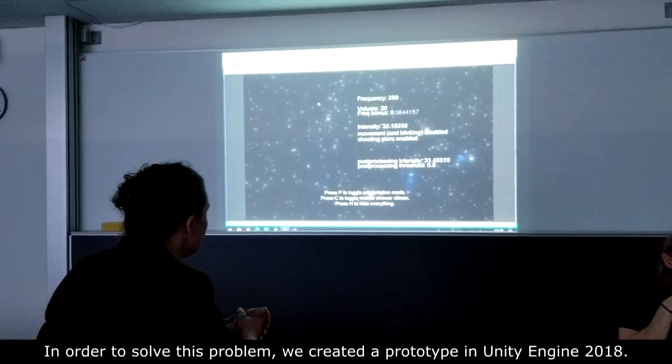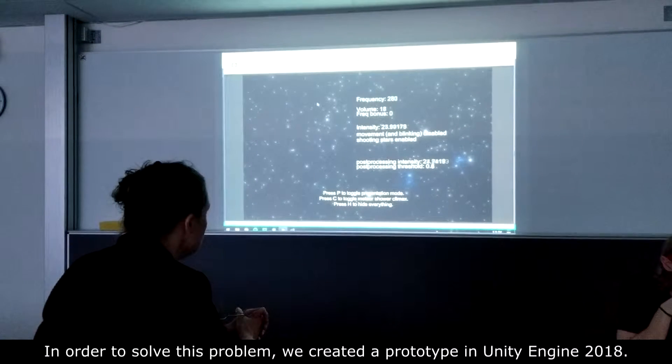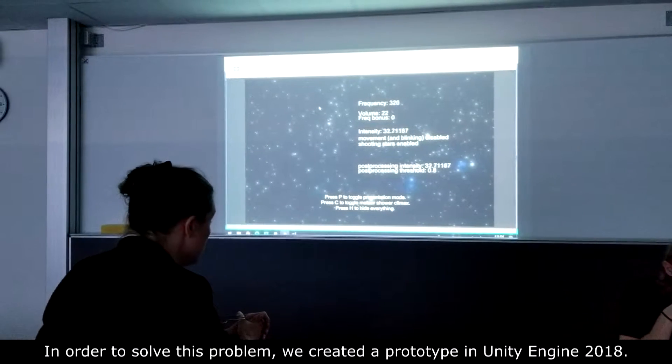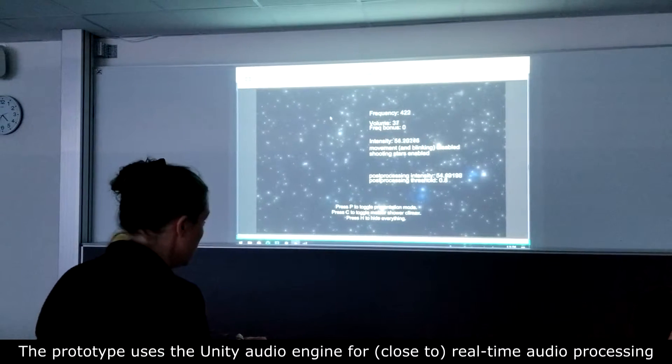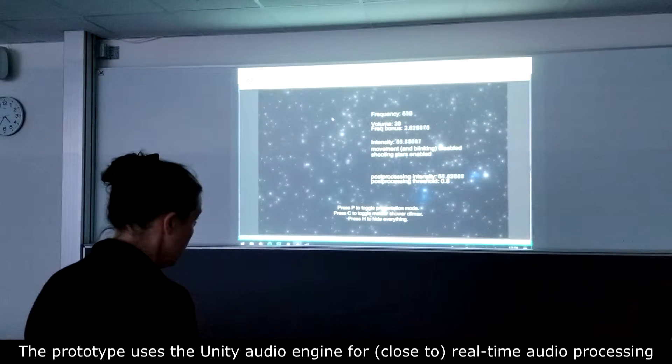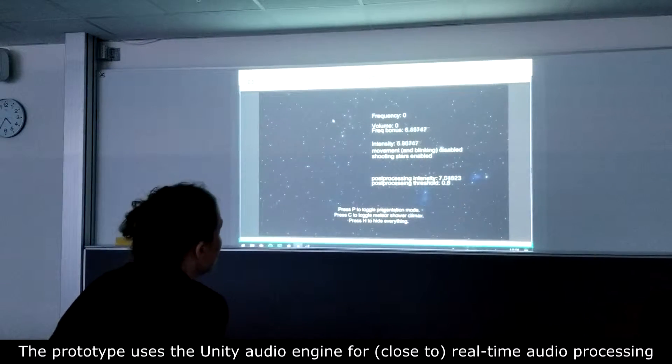In order to solve this problem, we created a prototype in Unity Engine 2018. The prototype uses the Unity audio engine for close to real-time audio processing, which is then translated onto Unity's graphical engine that we've created visualizations with.